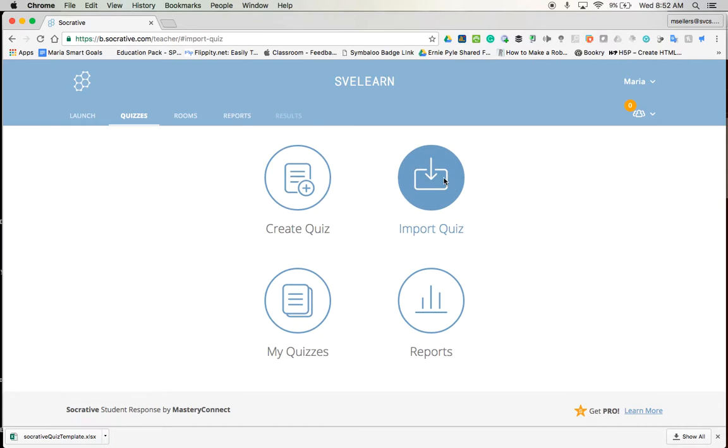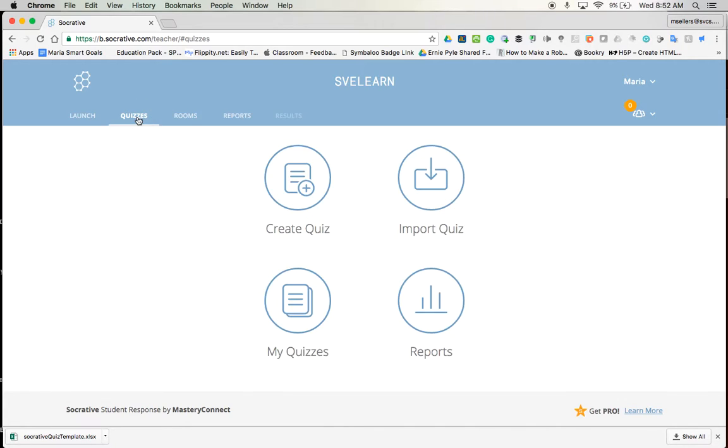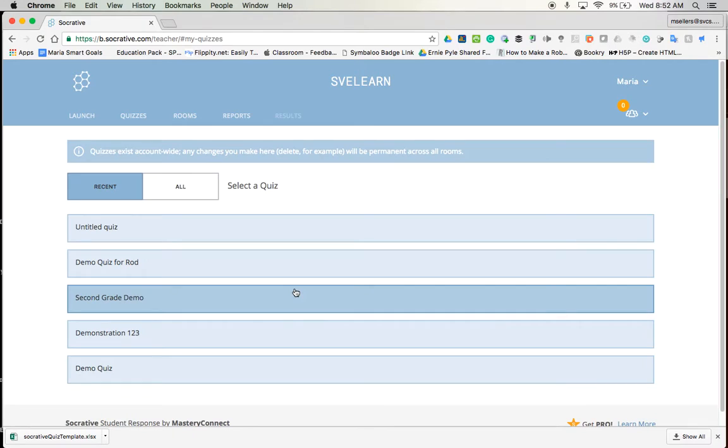Now there was another option here under import quiz and it said enter the SOC number of another quiz. So if you are teaching fourth grade with another teacher and you've created a Socrative that you would like to share.